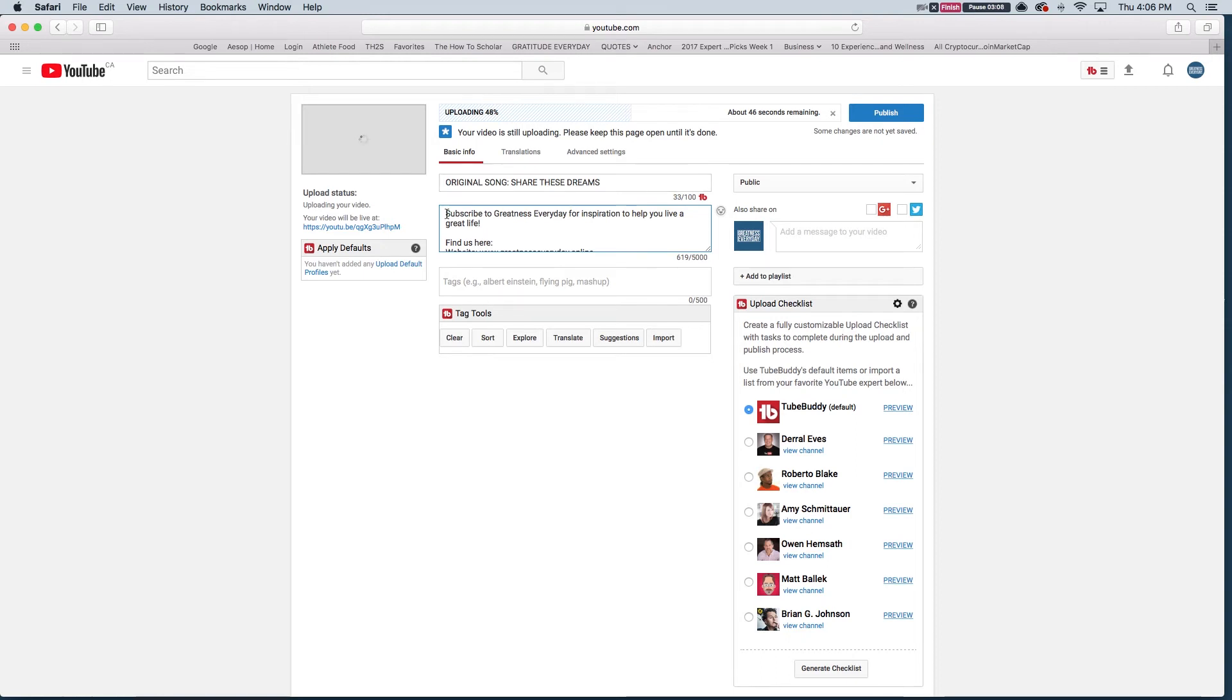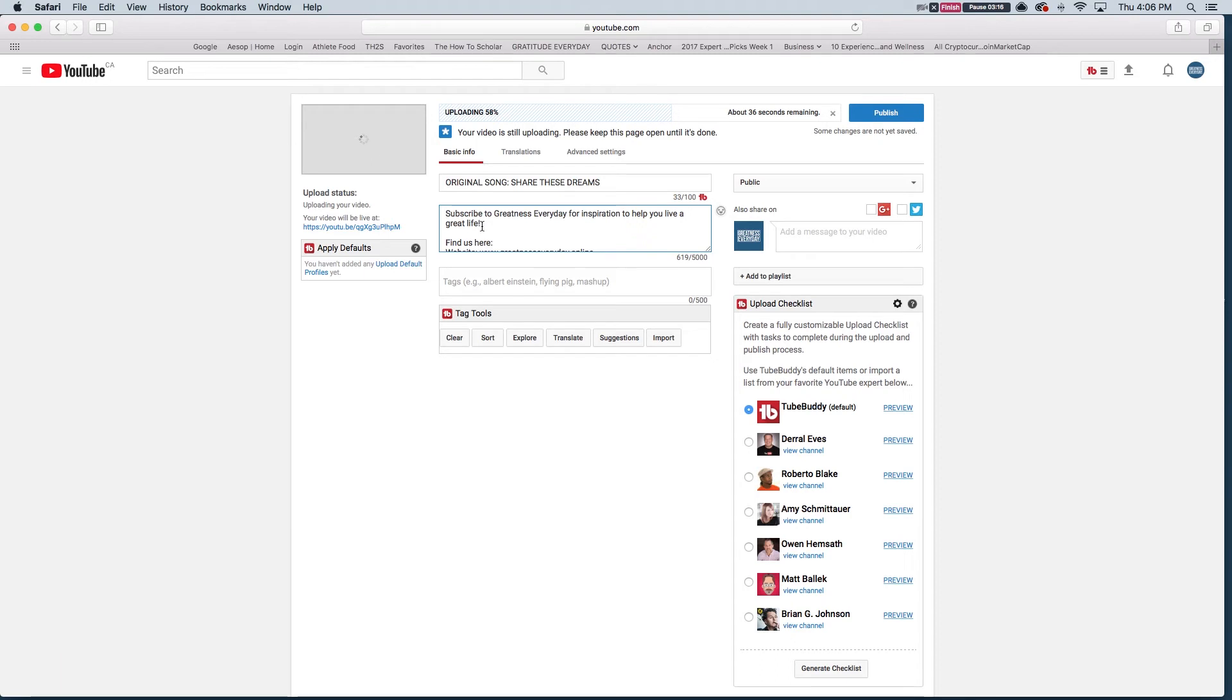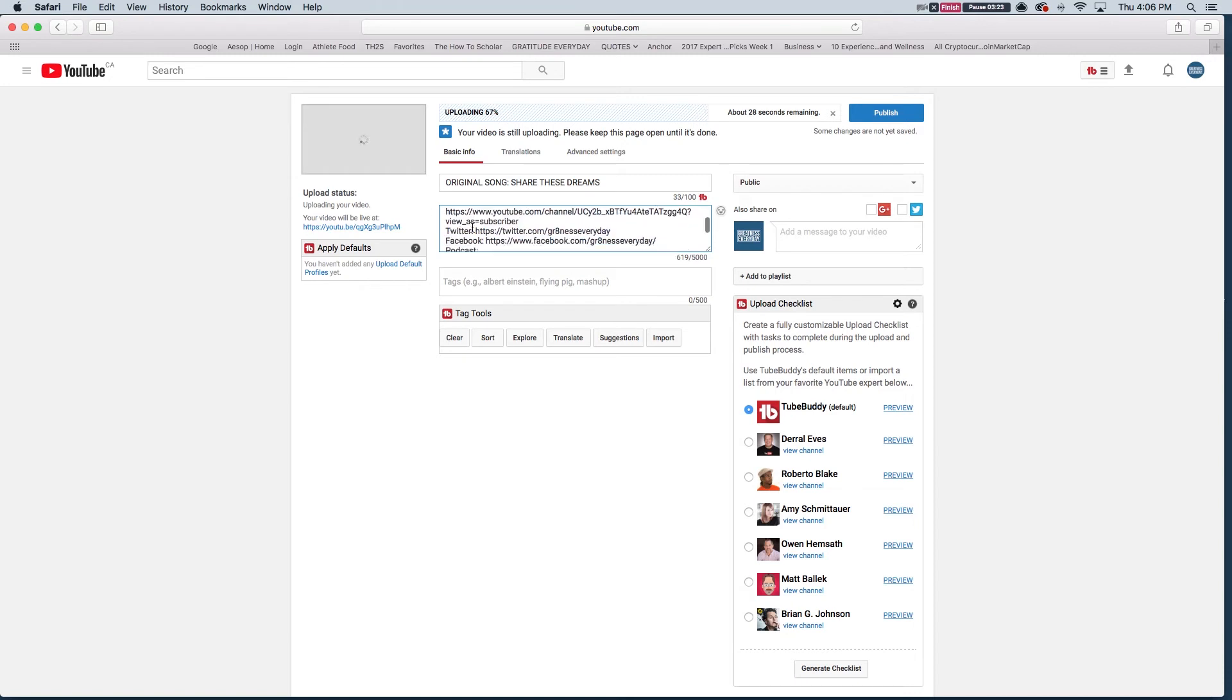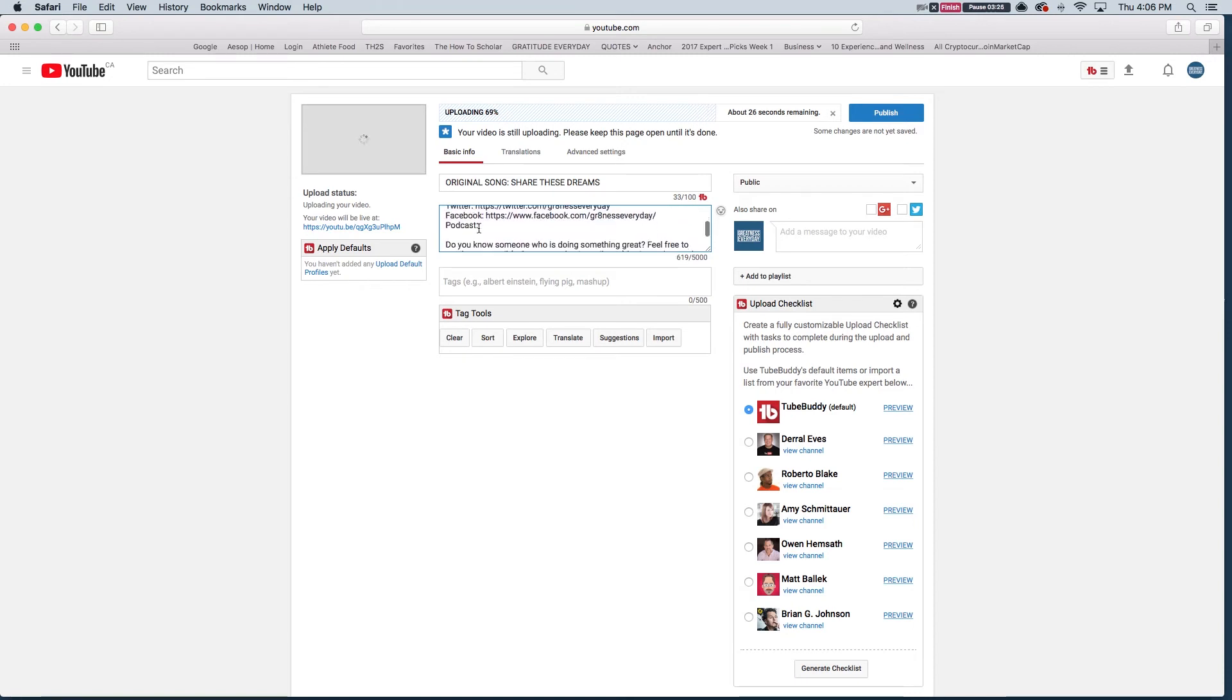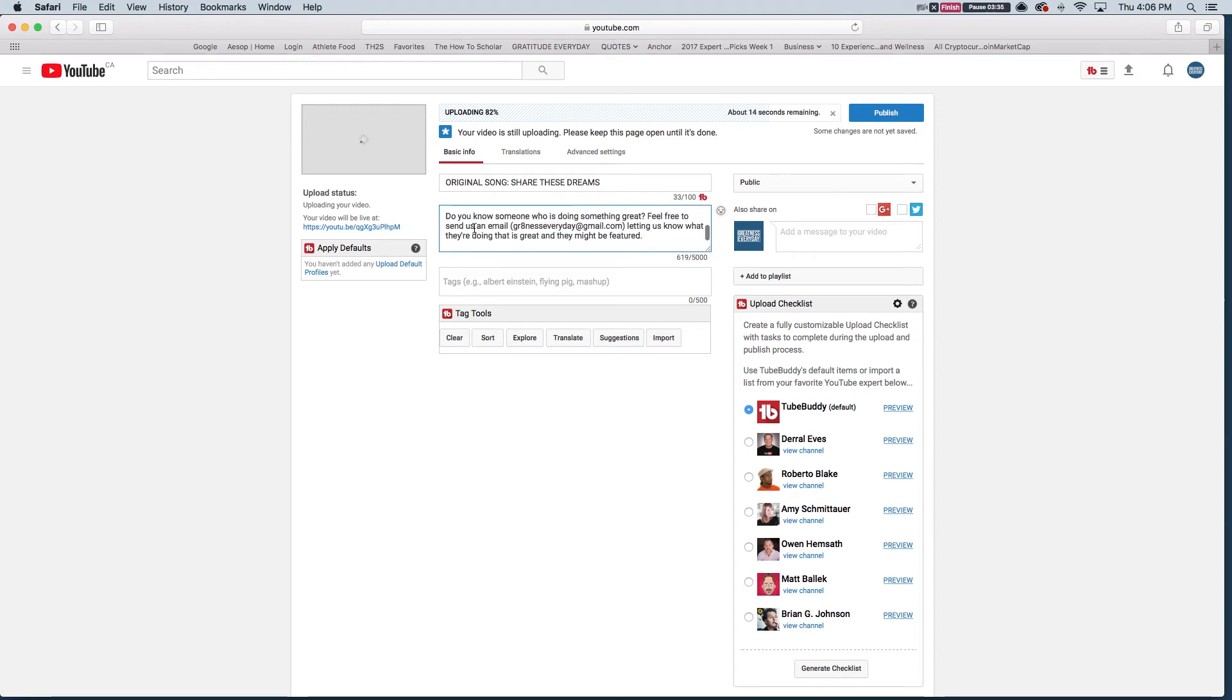Next you'll see I have some defaults already in my box, basically asking people to subscribe to my channel. So there's a call to action here where you can find the Greatness Everyday link. So you can see our website, Instagram, YouTube, Twitter, Facebook, and our podcast which I need to upload very soon. Do you know someone who's doing something great? Feel free to send us an email so I'm asking people to reference and refer people to me that real people living great lives, something we might want to feature on our channel.